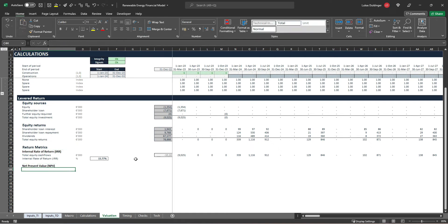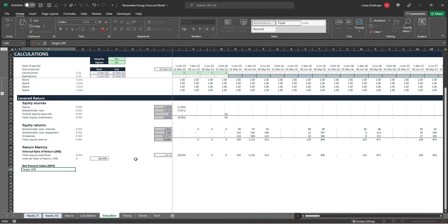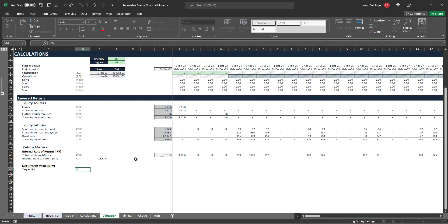And to calculate our net present value what we will first need is a discount rate. In our case it will be our target IR. So write target IR which will be given in percentage.